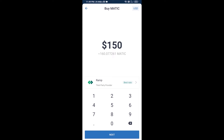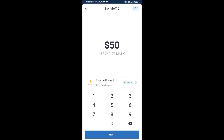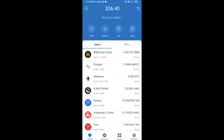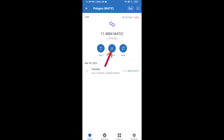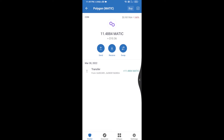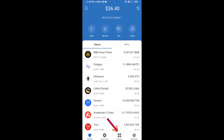Here you can purchase a minimum of 50 dollars of MATIC using Binance Connect, or you can receive MATIC using a QR code. Open Polygon and click on Receive. Here you can receive Polygon using the contract address or QR code. After receiving MATIC, click on DApps.